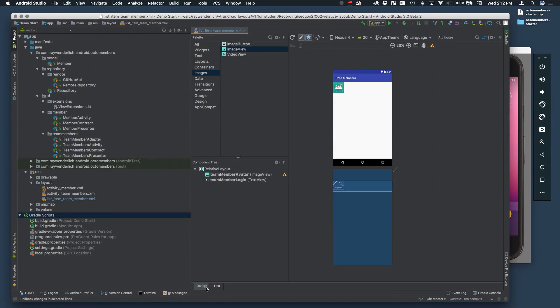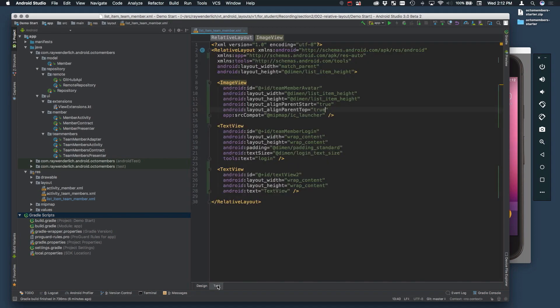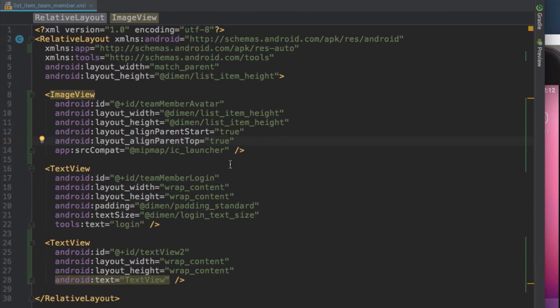Back in the Design Editor, add a second text view into the layout below the login text view. The new text view will show the member type, so it can just wrap content. Change its ID to Team Member Type.